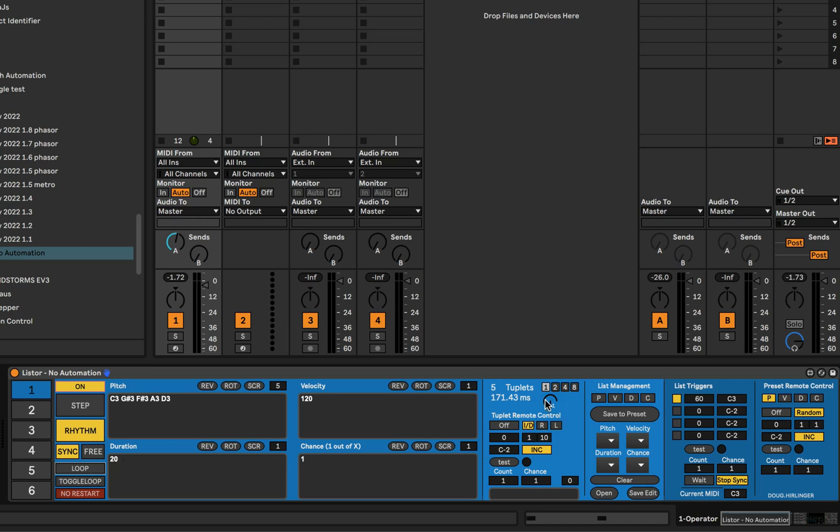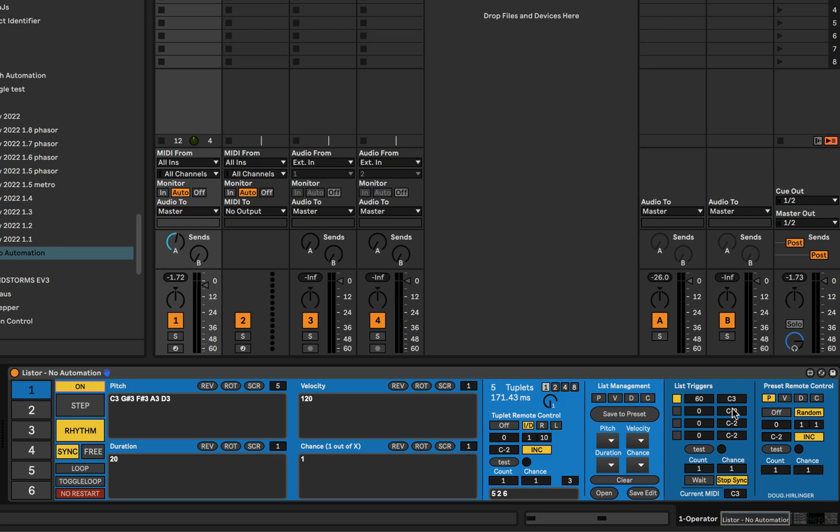We can trigger changes in tuplet values with incoming MIDI signals or notes. We can increase and decrease the tuplet value and we set a range here or we can trigger a random value within that range or we can create a list of tuplet values and every time we get a MIDI note that matches the trigger value here we can change the tuplet value. With all these triggering areas we can trigger tuplet changes we can trigger changes in preset settings and we can basically preset recall and we can obviously trigger the lists themselves.